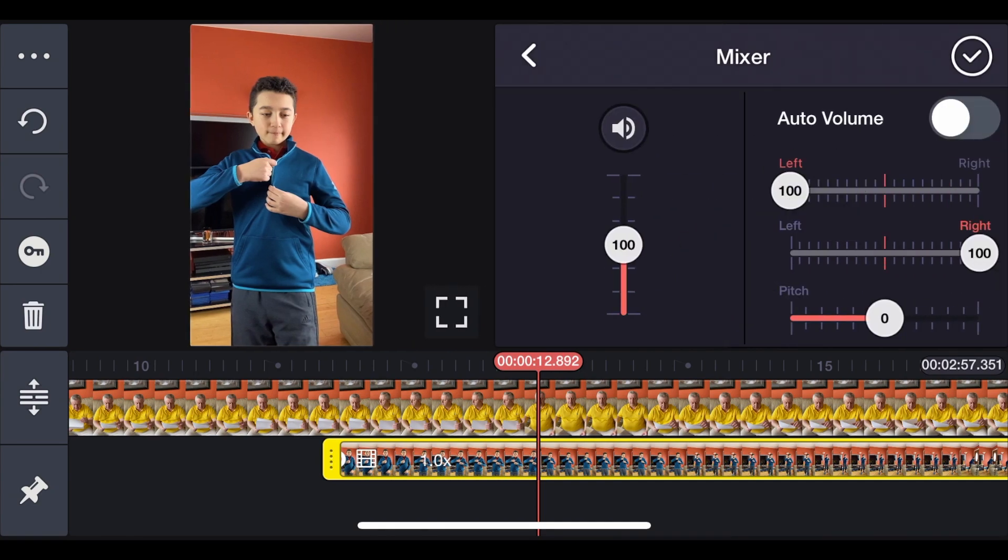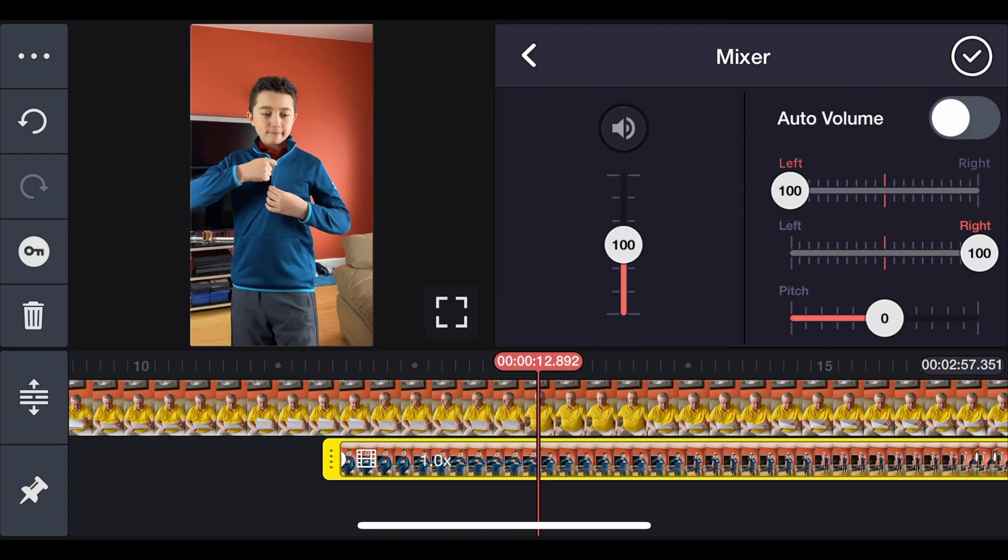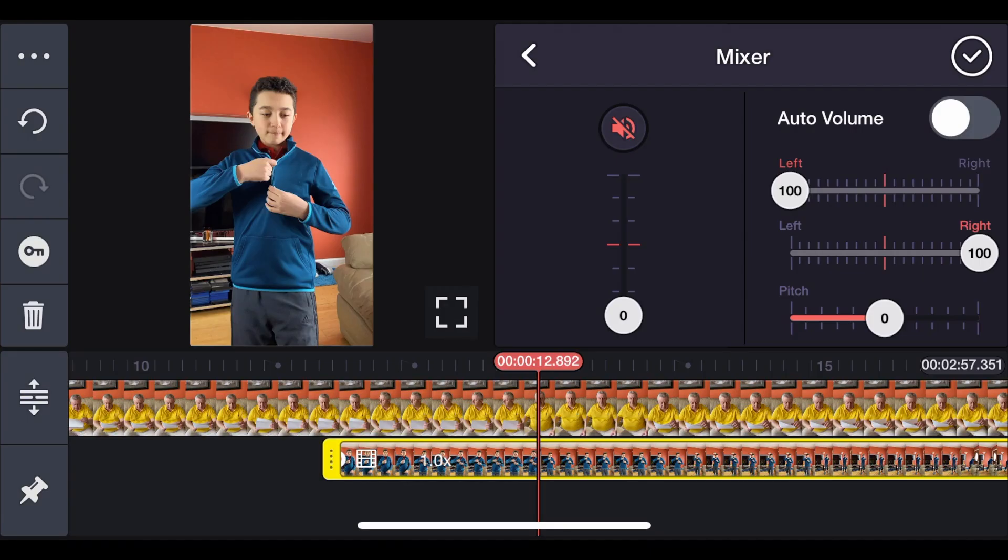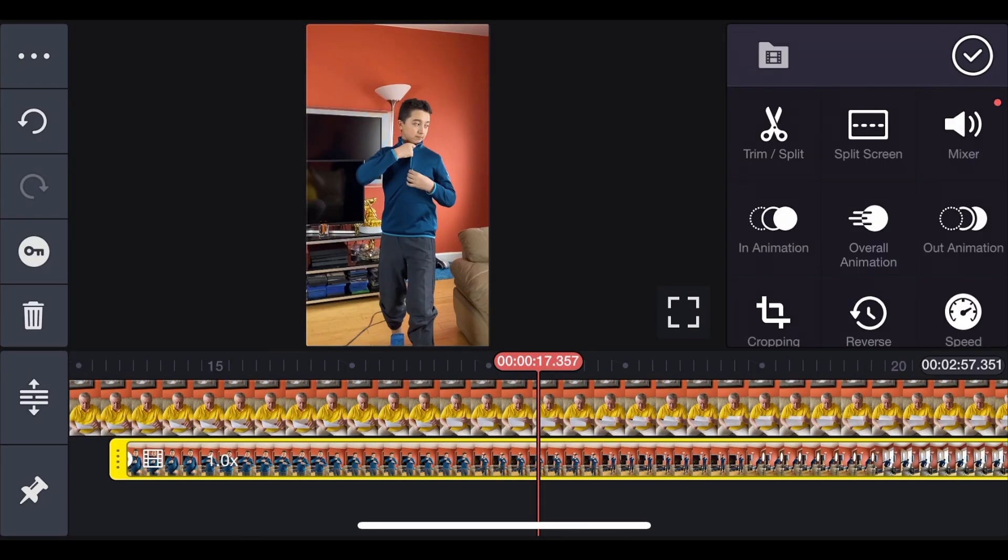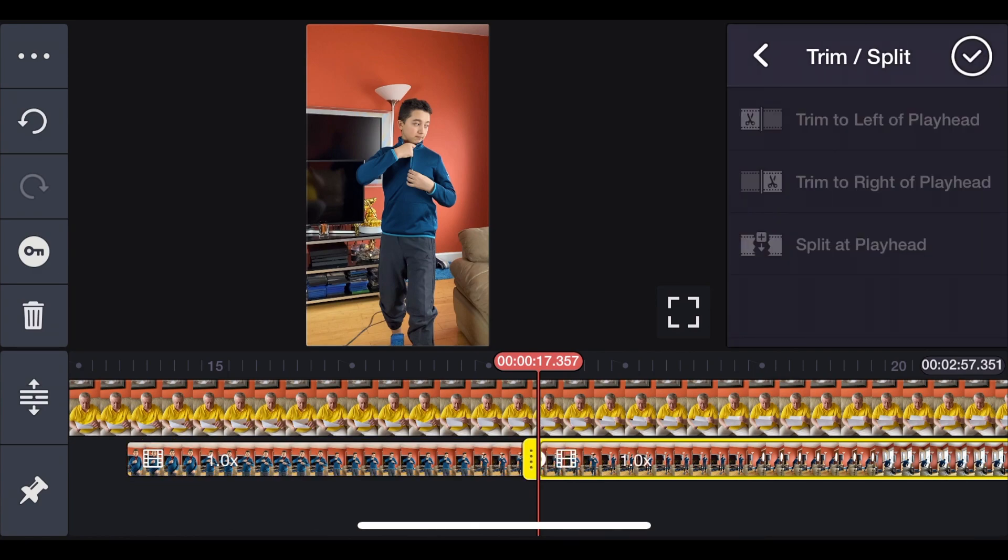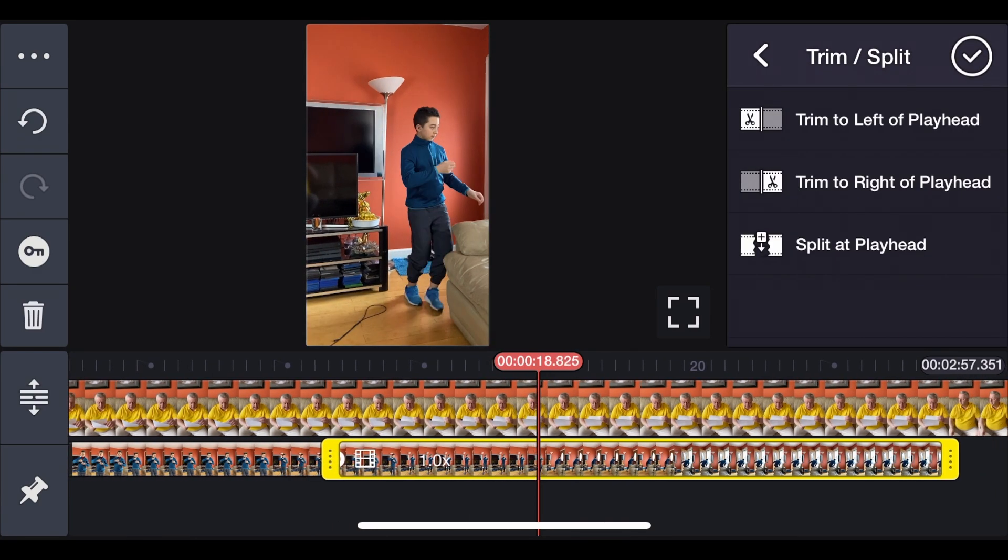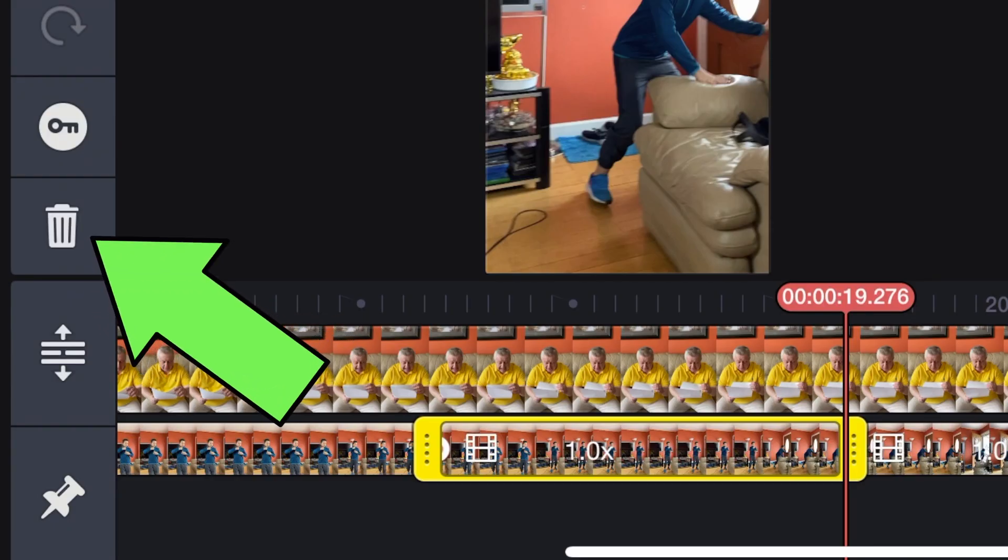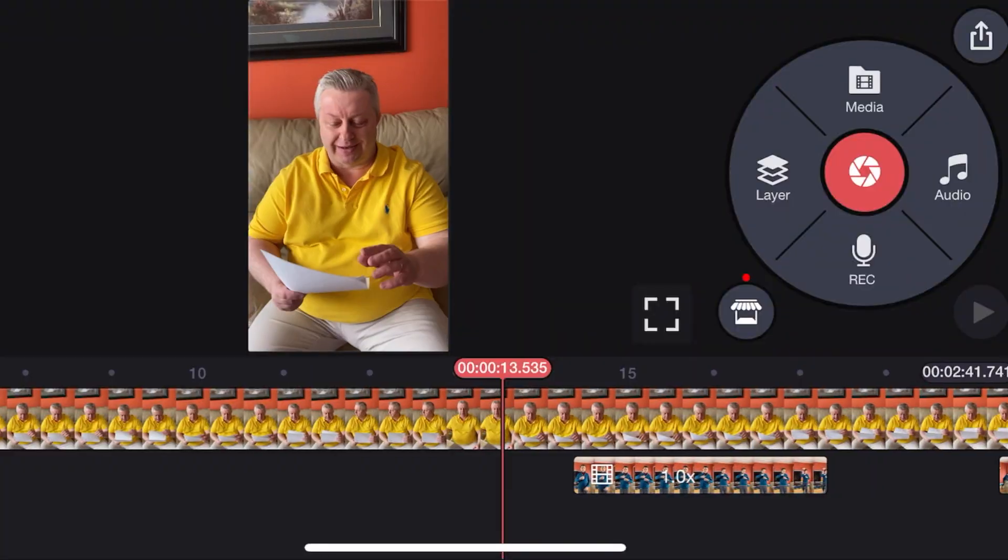Click Mixer, then click Mute, or reduce the volume to zero. Then click Checkmark. Now then click the layer clip again. Click Trim Split. Split at Playhead. Go a little bit further. Click Split at Playhead again. And then delete the small section. Just click the garbage can on the left.